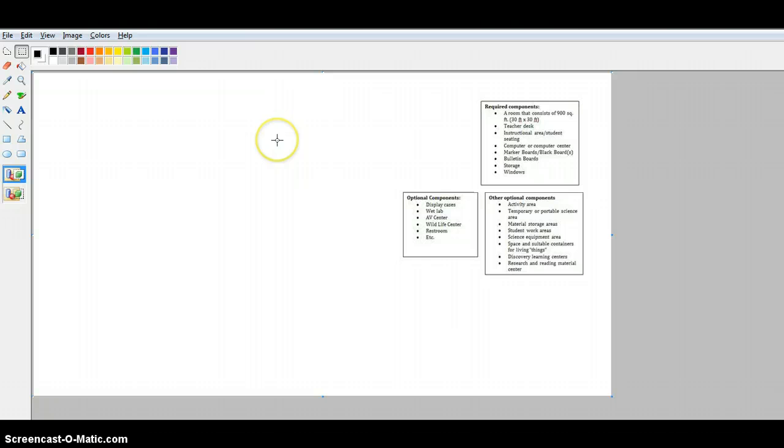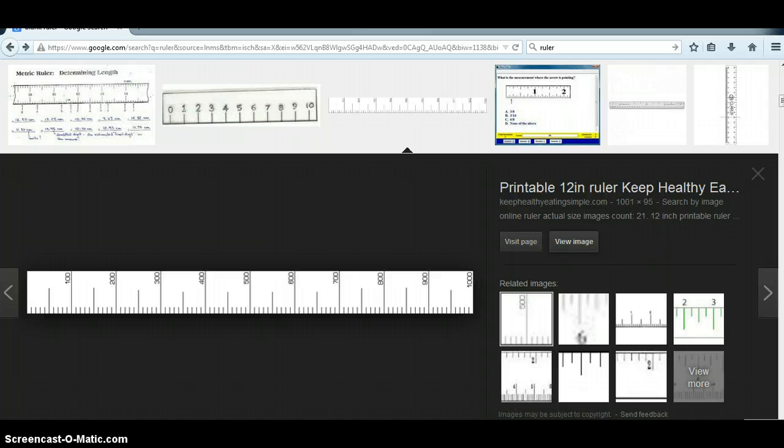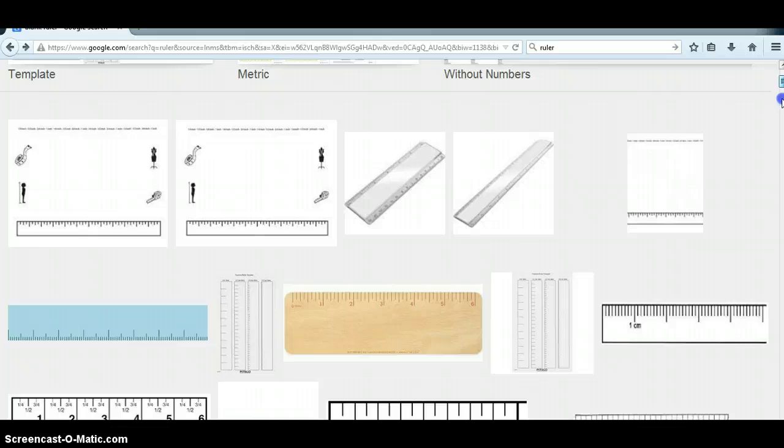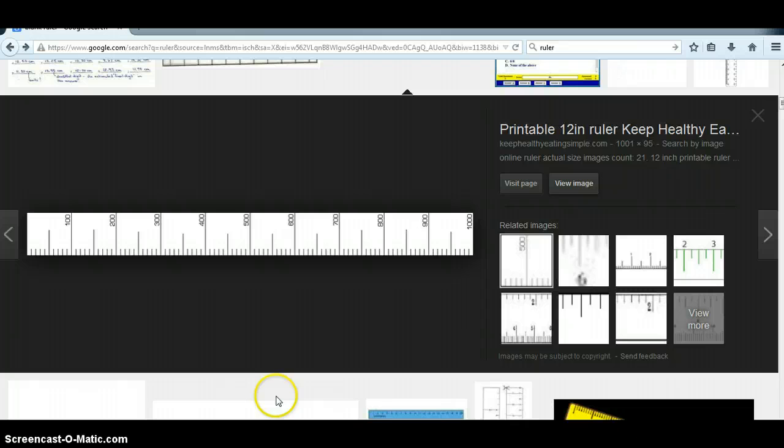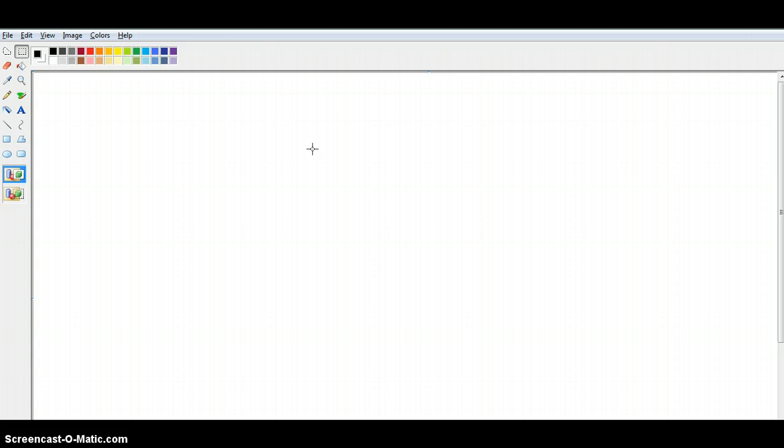So I looked up a blank ruler. That's what I typed into the search at Google. I really liked this one, which I opened up, and now I'm going to take a screenshot of it. On my computer, I hit function, print screen, and then I'm going to go to a blank paint file.